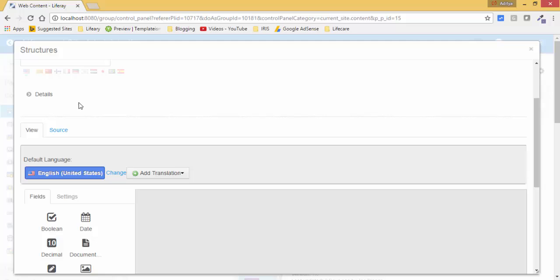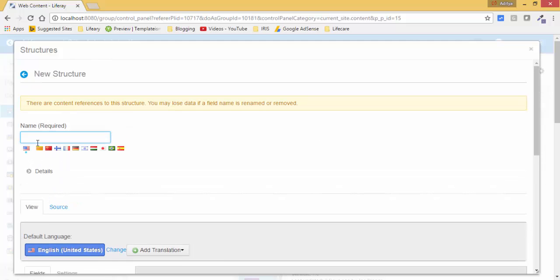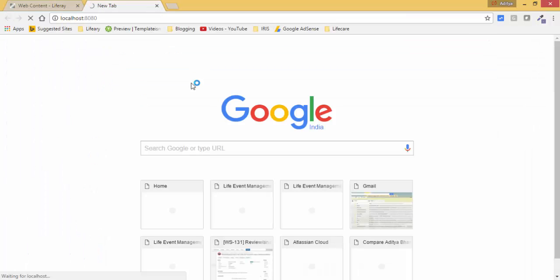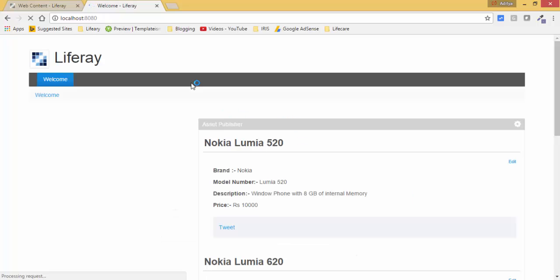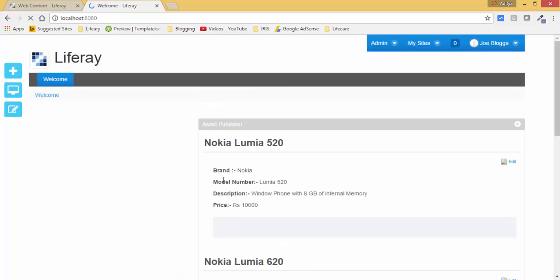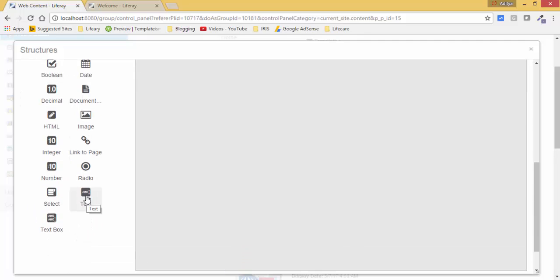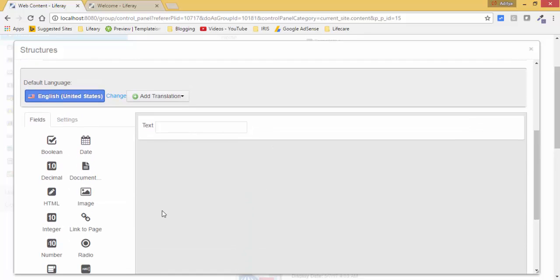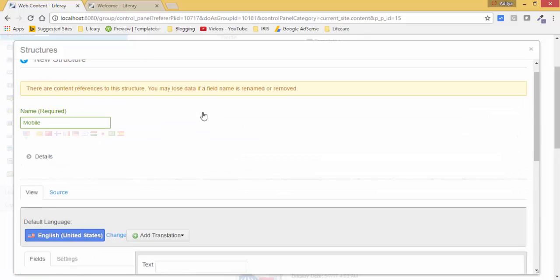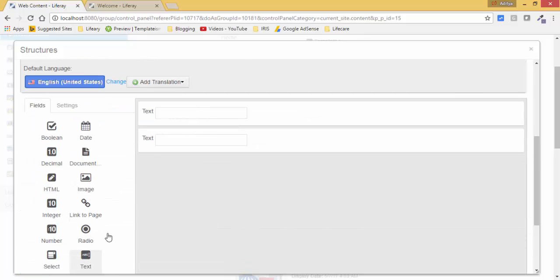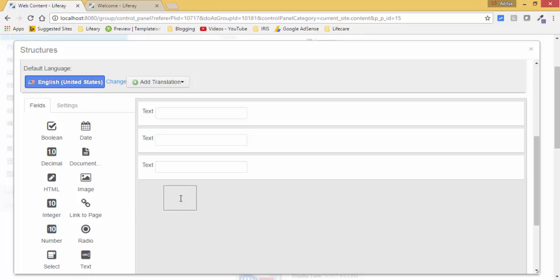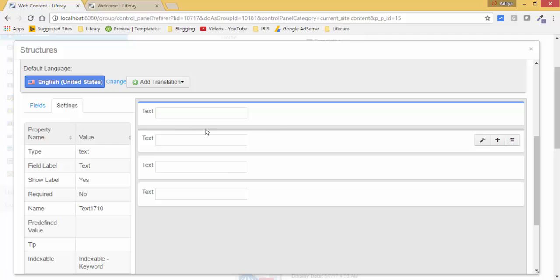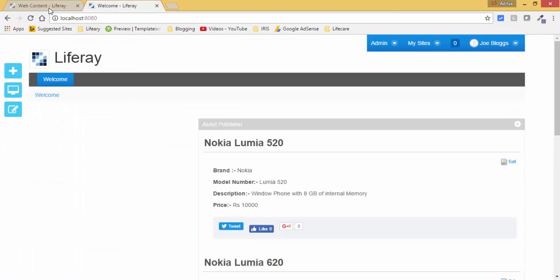Click on add and provide name of your structure, so like mobile. Here we have these fields. I need four fields - brand, model number, description, price. So I add simply four text boxes. Just click on this and drag here. So this is one, now again drag here, so this is two, three, and four.